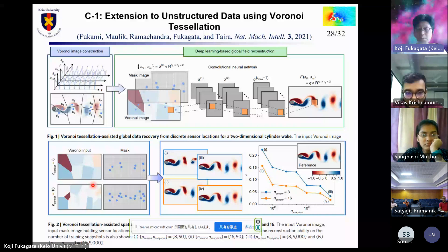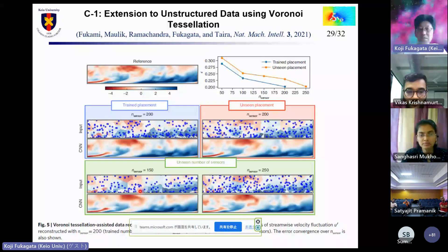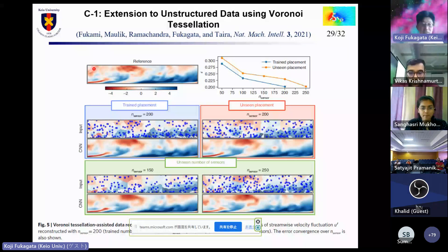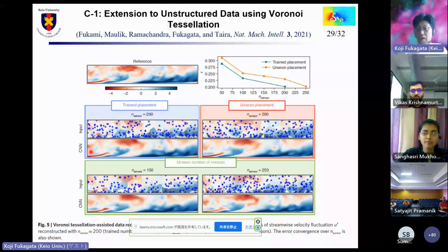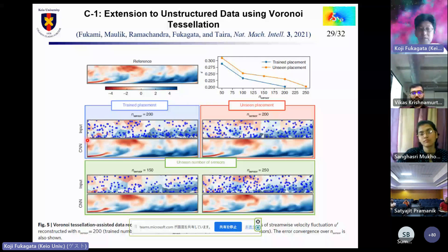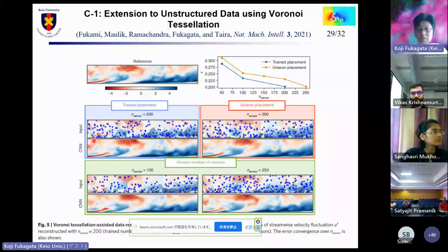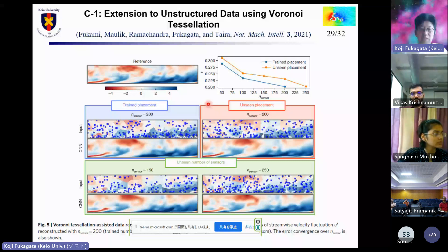This Voronoi CNN was applied to the streamwise wall-normal cross-section of a turbulent channel flow. We can reconstruct the flow field even if the sensor locations are moved or the number of sensors is changed from those used in the training process.